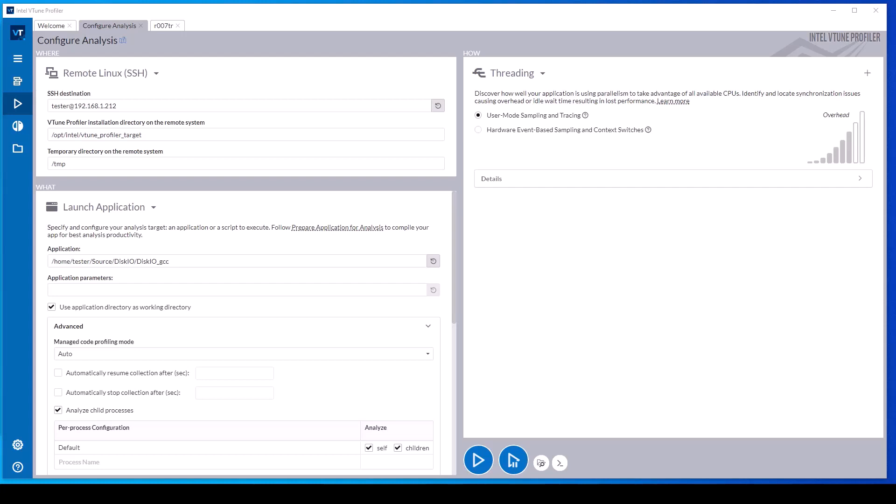So with this workload, we will be able to observe a large number of threads competing for mutex ownership and generating disk I/O.